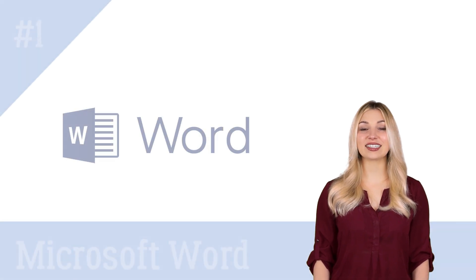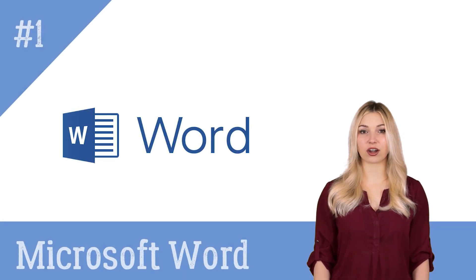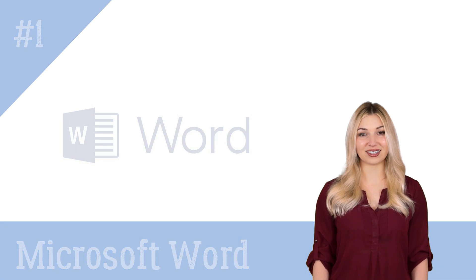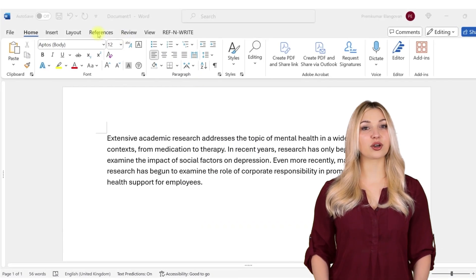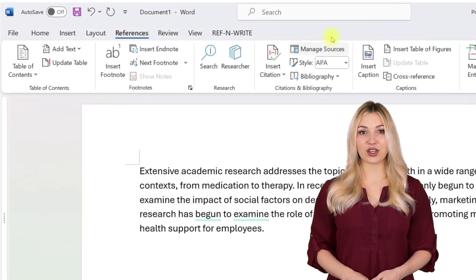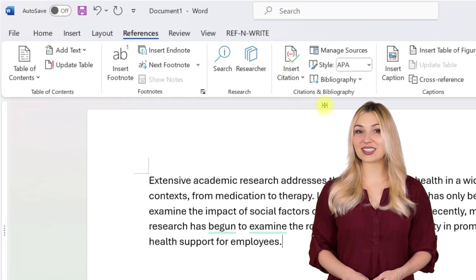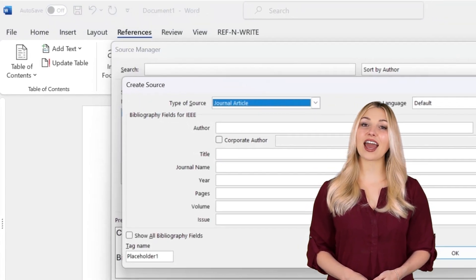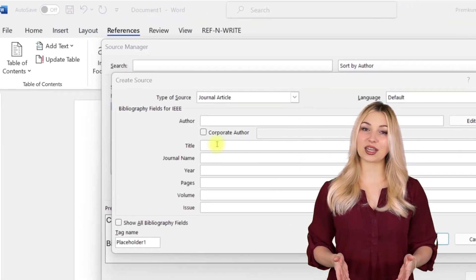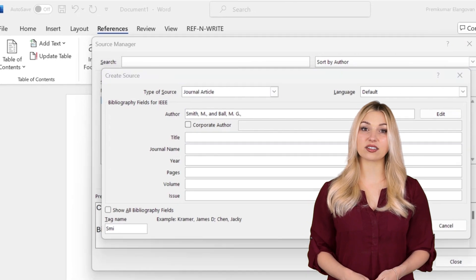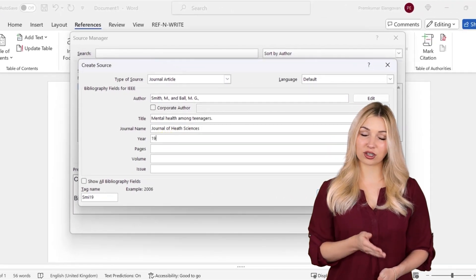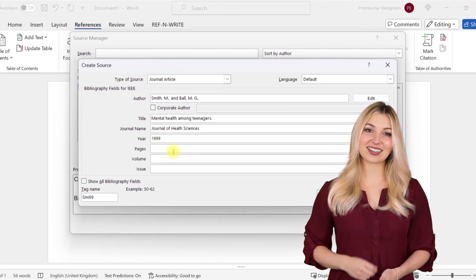The first tool on the list is Microsoft Word. Microsoft Word comes with built-in referencing tools. These tools are accessible under the References tab. You can add references easily to your reference library. You simply have to input the basic details of the journal such as author, title, journal name, etc.